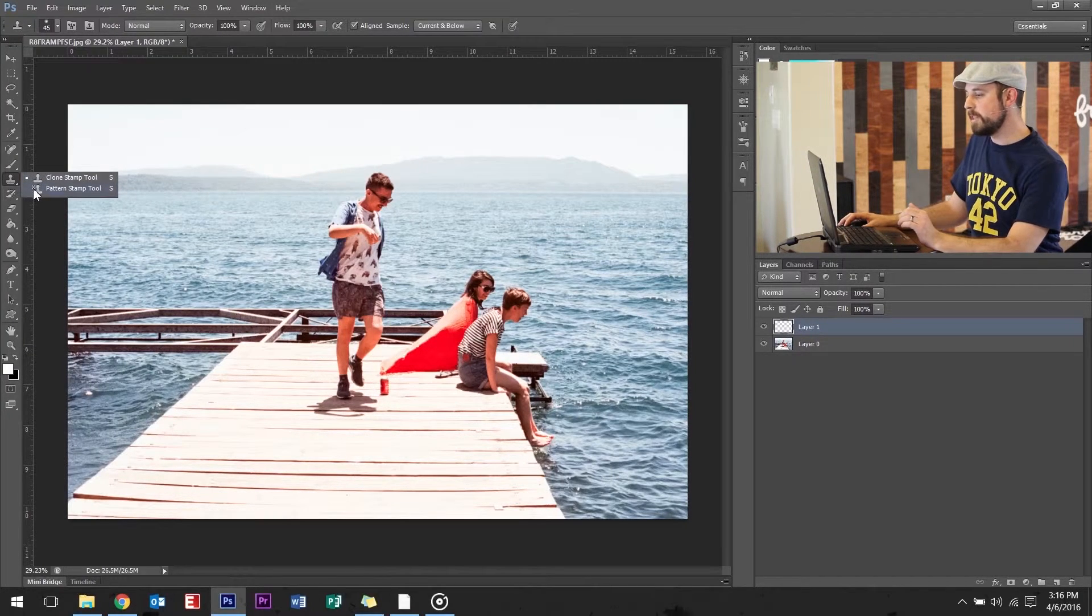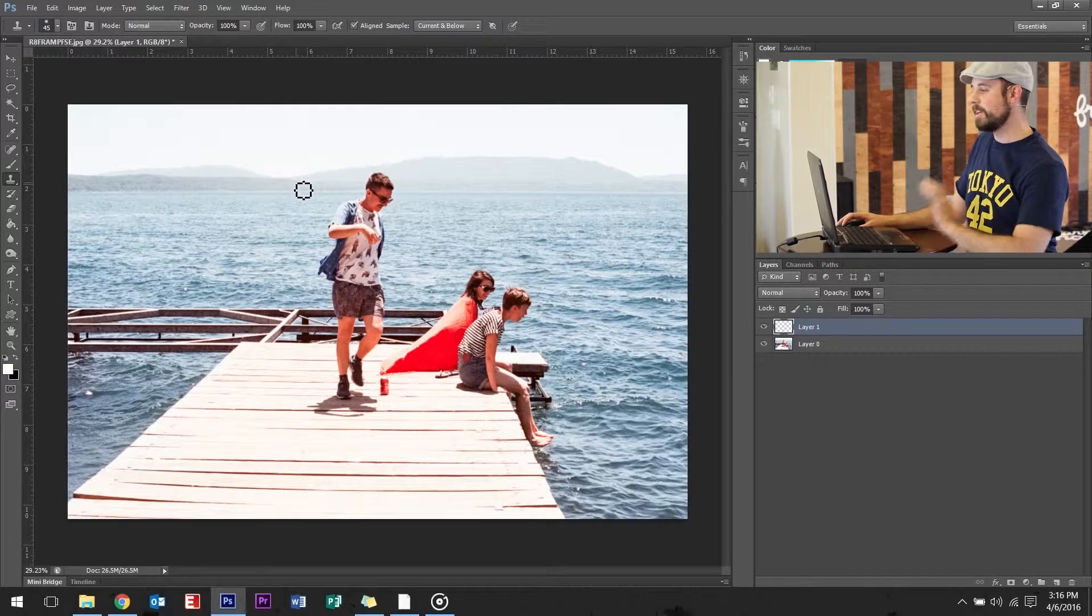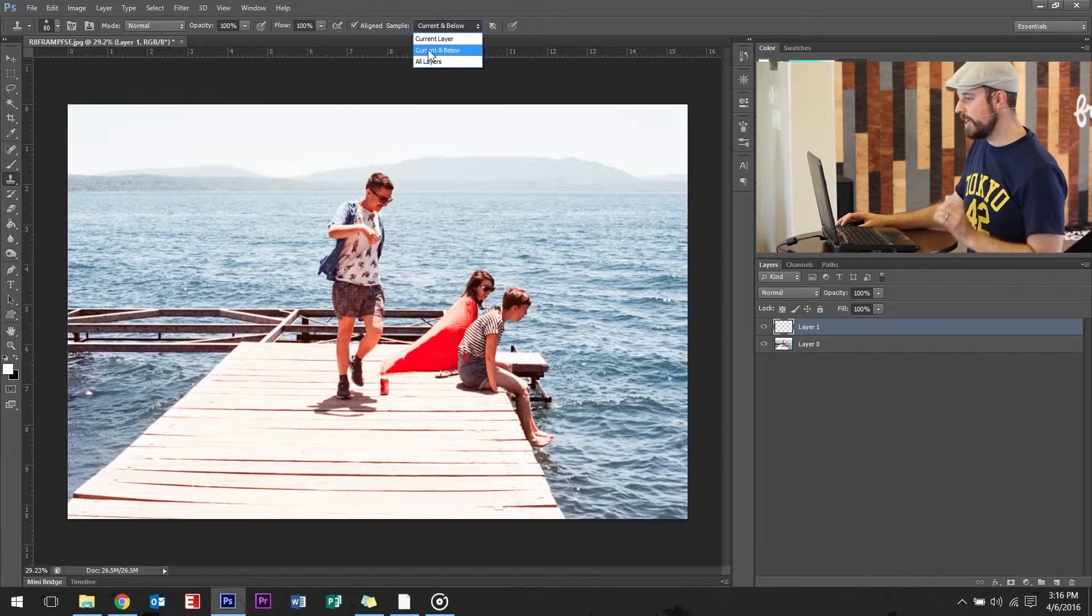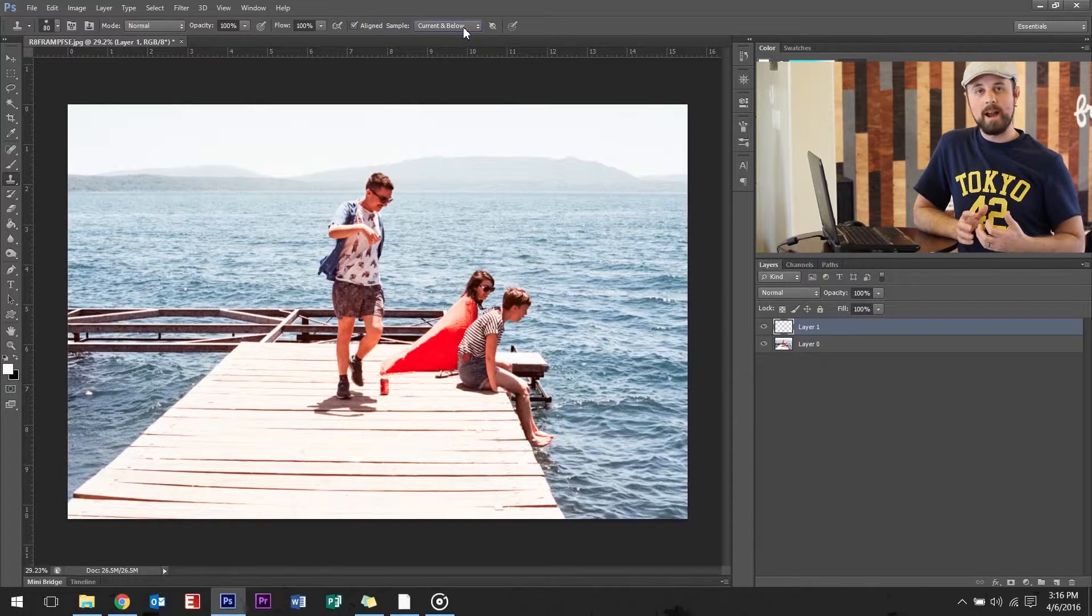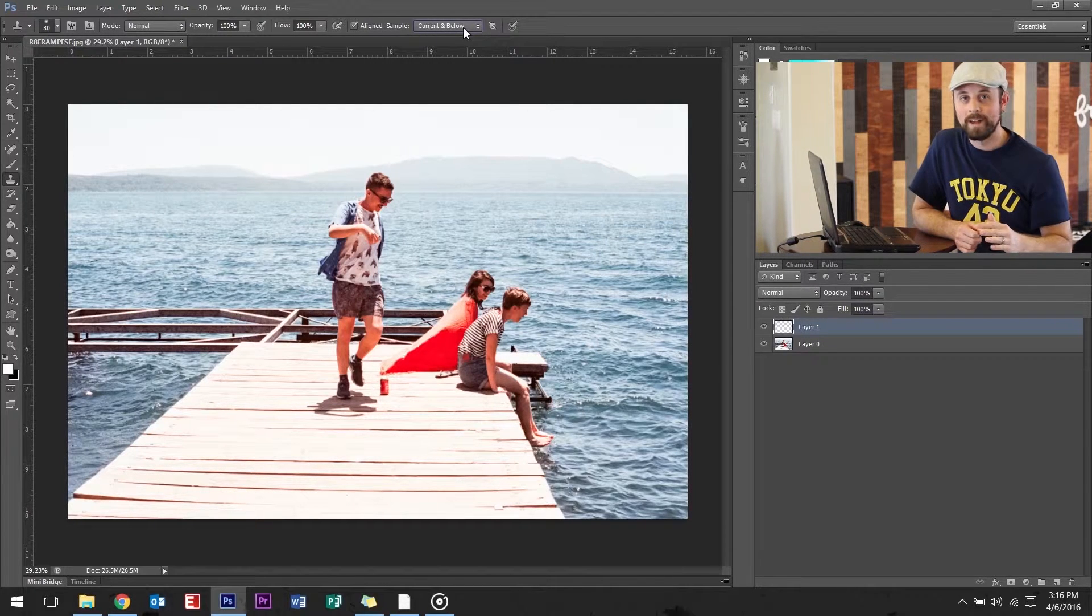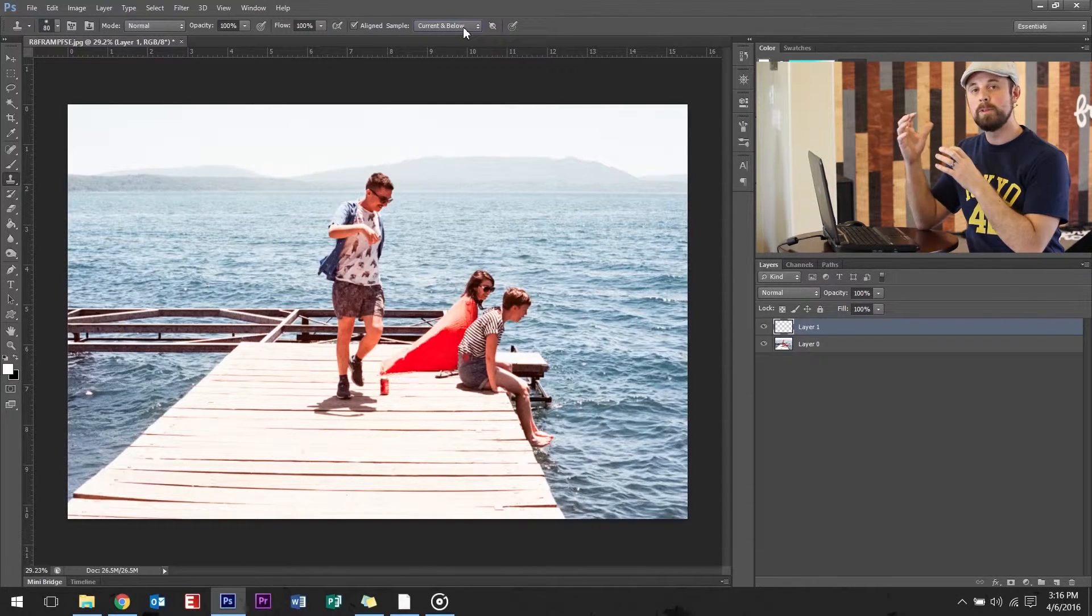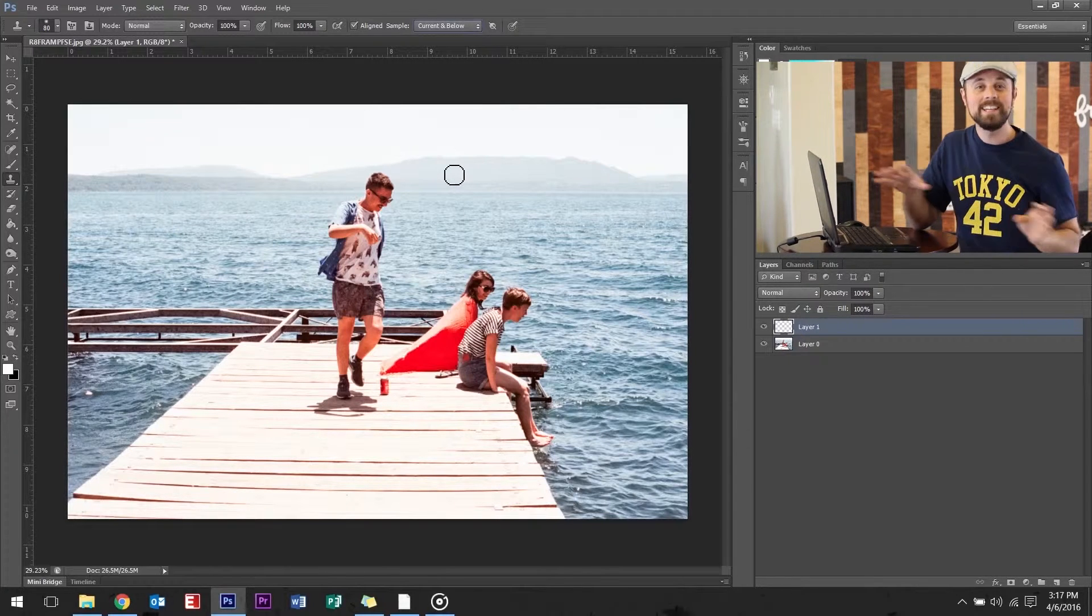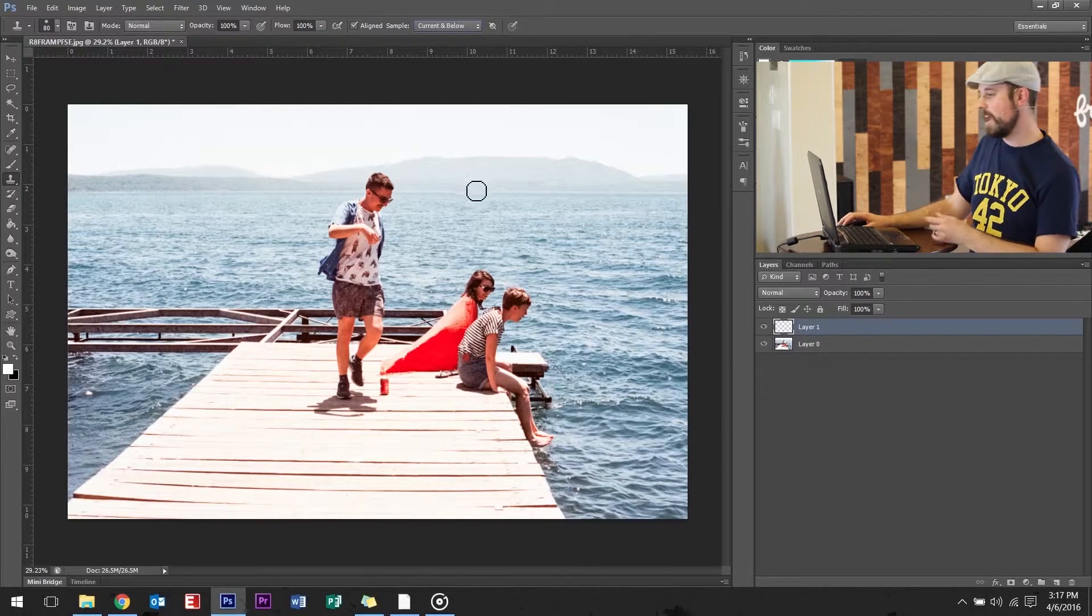At the top here, make sure you say current and below. The reason why I like to do this is it creates non-destructive layer editing. Because if you're just clone stamping the snot out of an image, it's destroyed. You can't go back. Make sure it's current and below so you edit one layer and the layer below stays permanent. It's your original layer. You're not going to mess up and you can go back anytime.